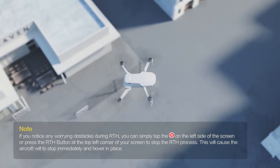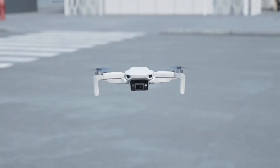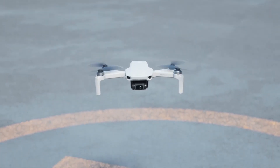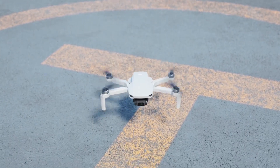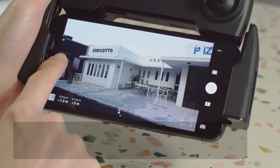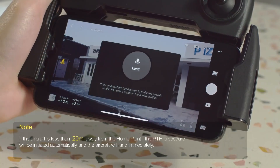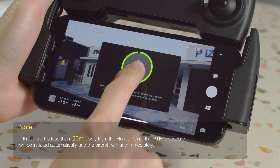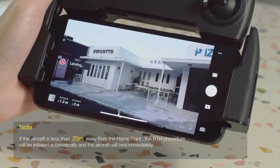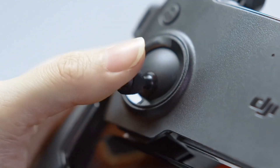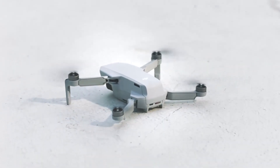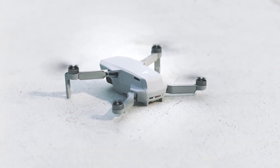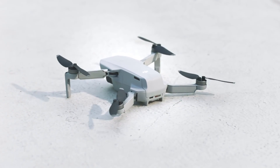When the aircraft is over the home point, it will automatically land and the motors will stop. Use the auto landing slider of the app to automatically land the aircraft and stop the motors. You can also pull down the control sticks to land the aircraft. After the aircraft lands, continue pulling down on the control sticks until the motors stop.